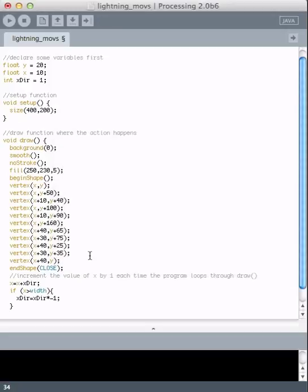So the way to do that is to add something into this if test. We want to tell it if x becomes greater than the width of the window, or x becomes less than 0, to multiply the direction by negative 1.